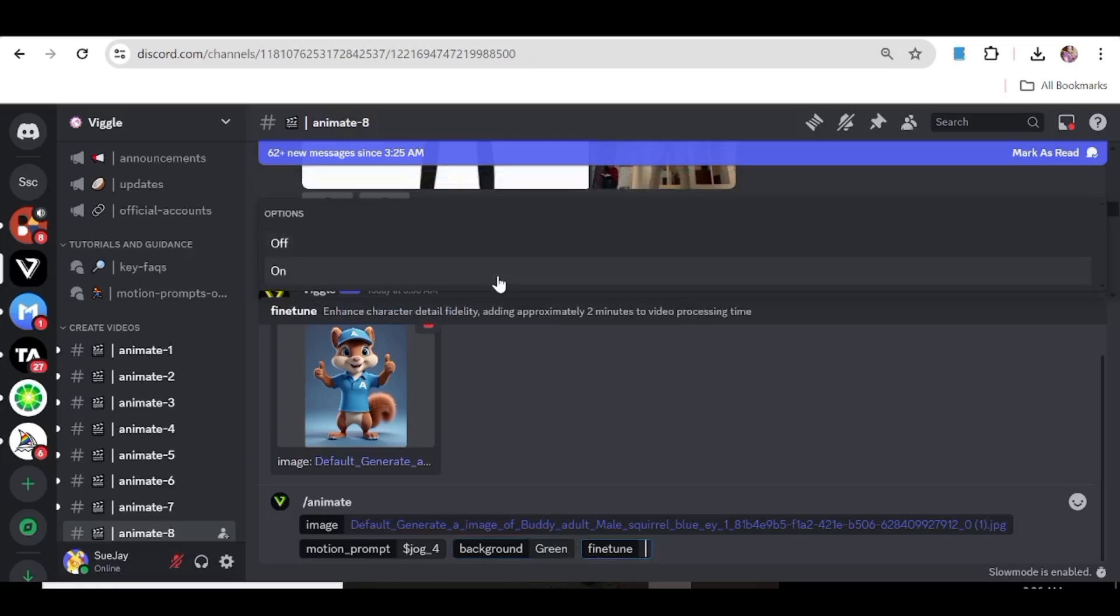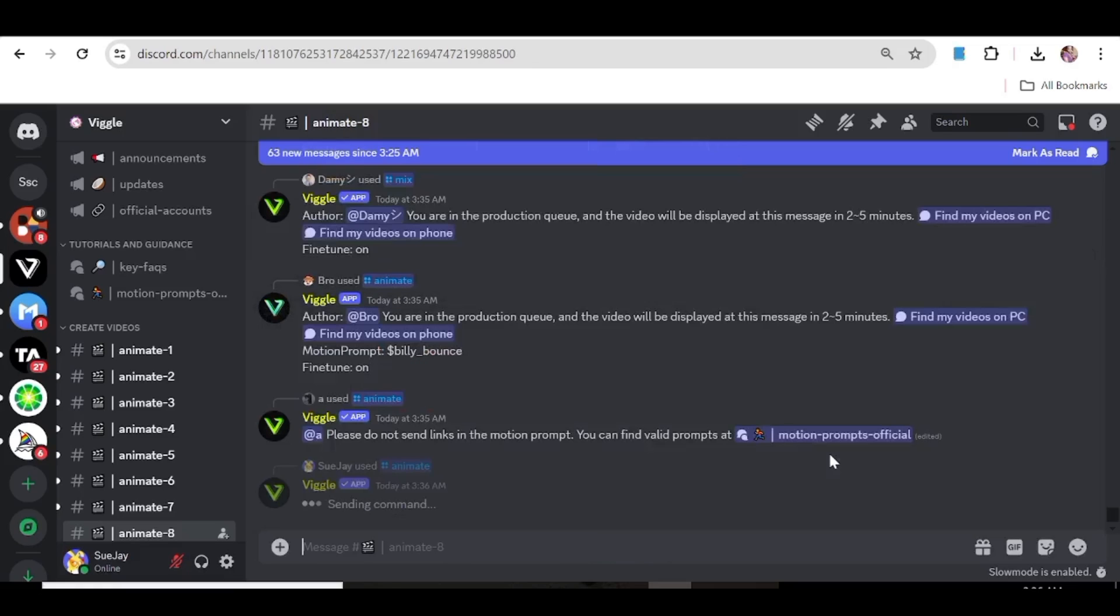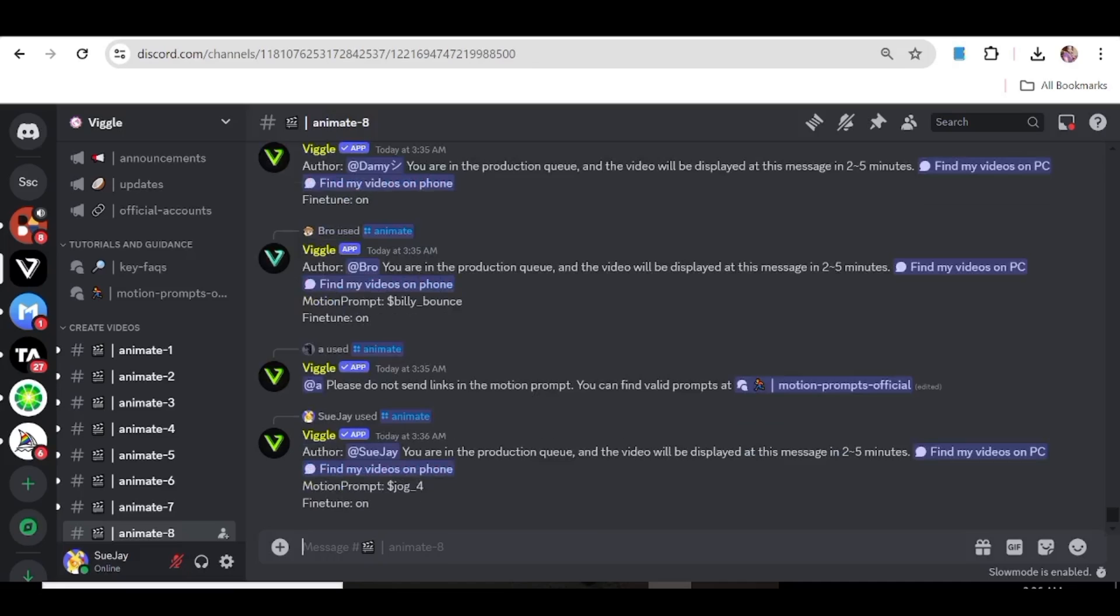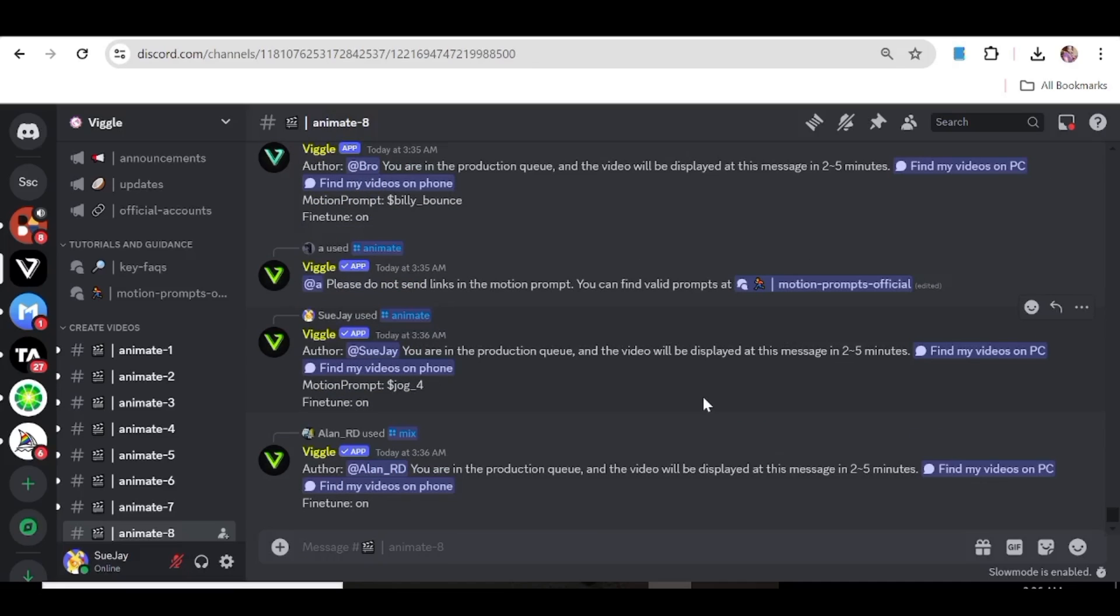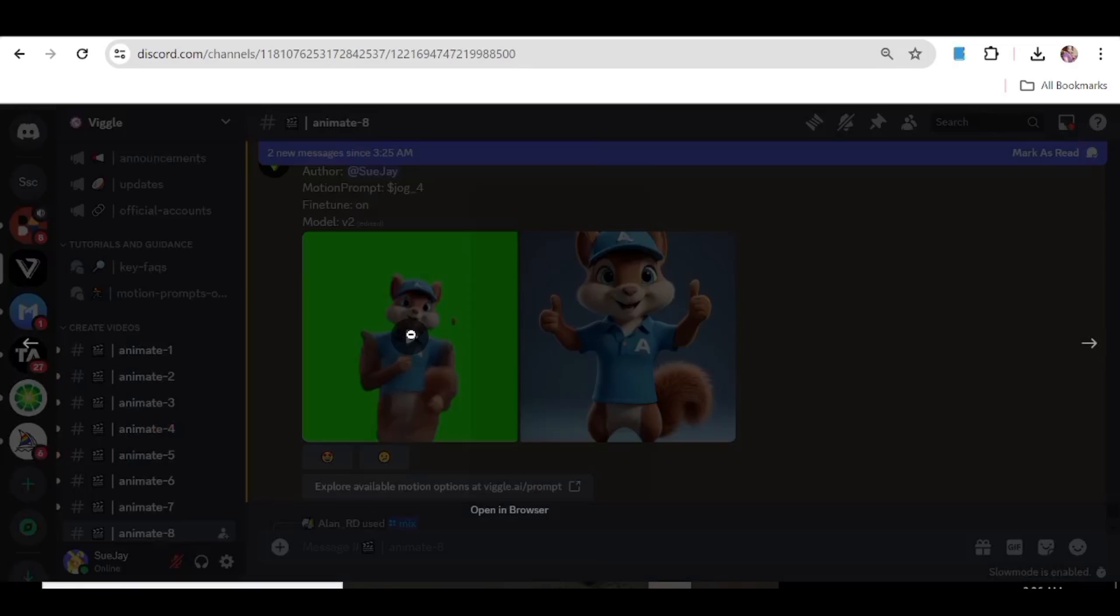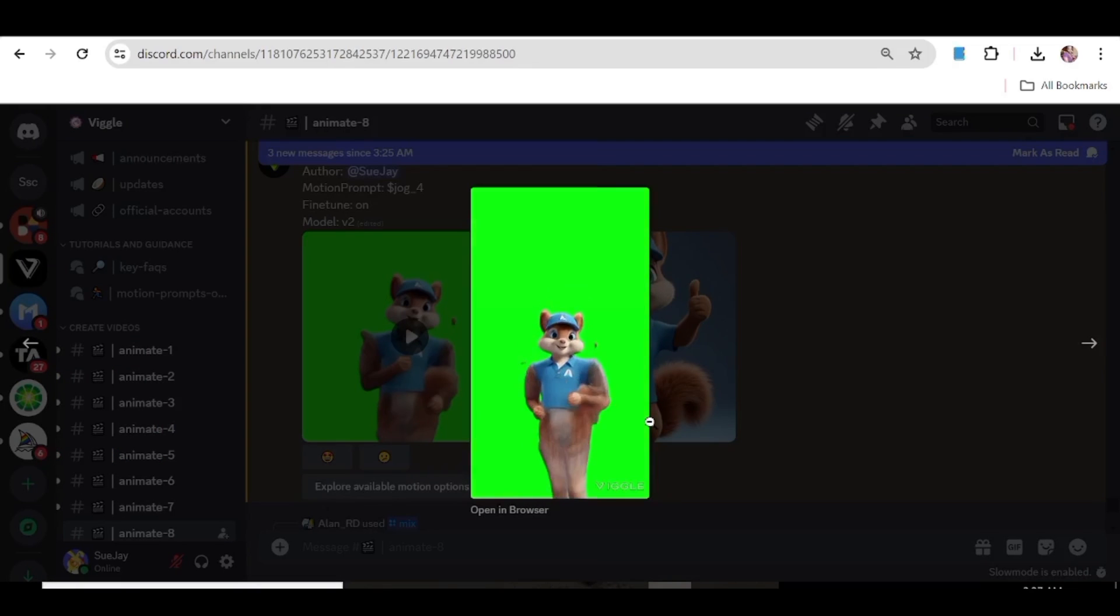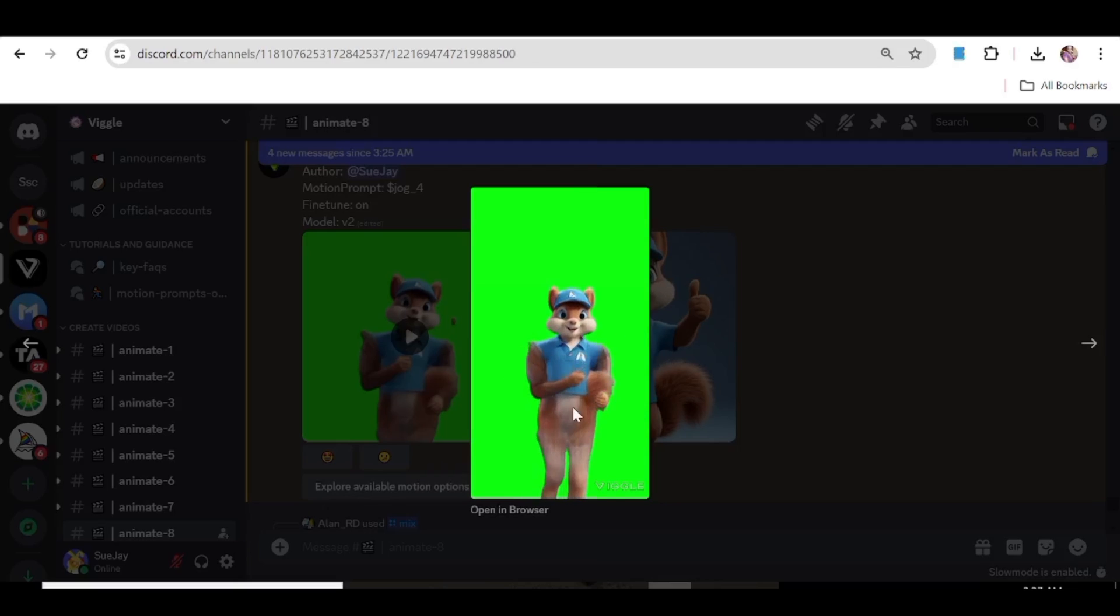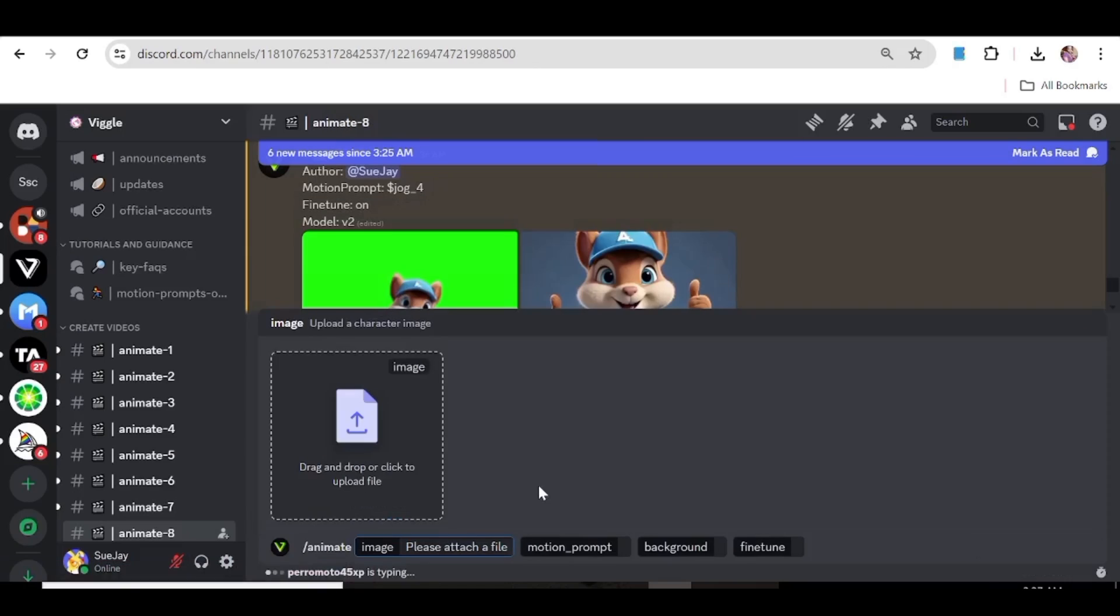You're going to input that prompt in the motion prompt, choose the background, leave the fine tune on, and hit enter. Wait for the tool to generate our motion. Now here's our first result. As you can see the character is actually moving exactly how we wanted it to move. It's moving in accordance with the prompt that we chose.